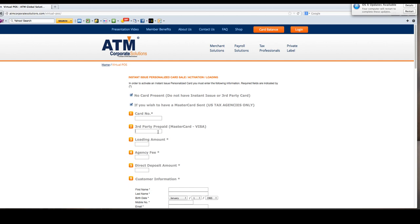The third box where it says loading amount, this is not the amount that will be paid by the Internal Revenue Service to the individual. This is a sale amount that you would normally want to put on the card. For all tax agencies, put in zero.